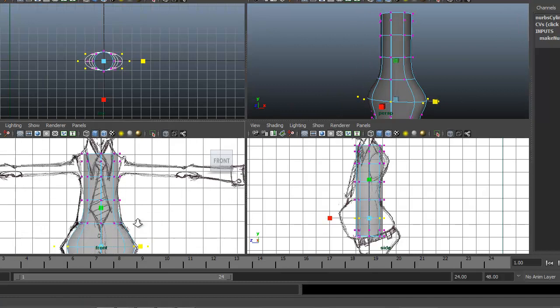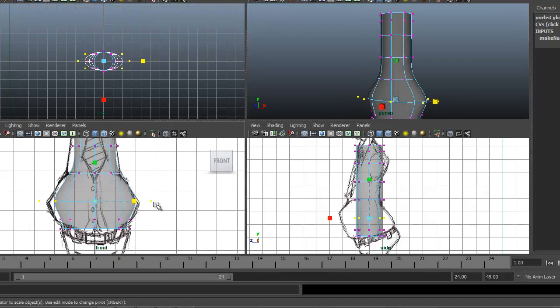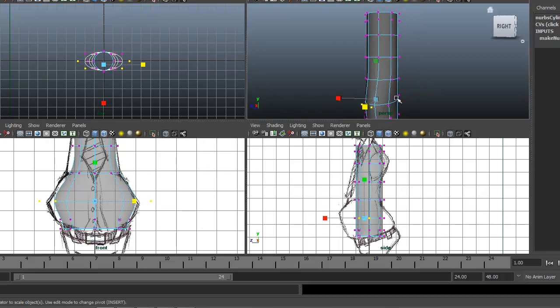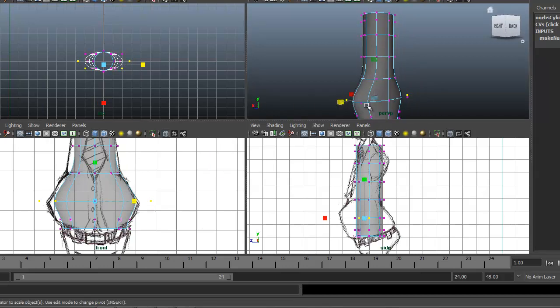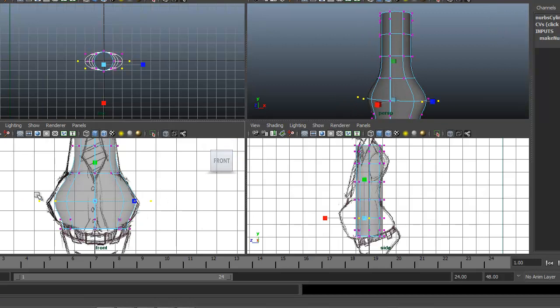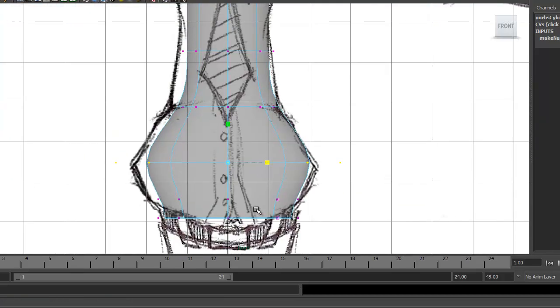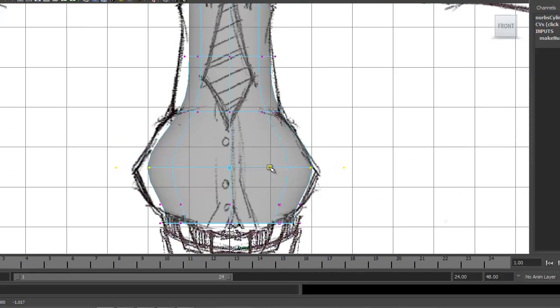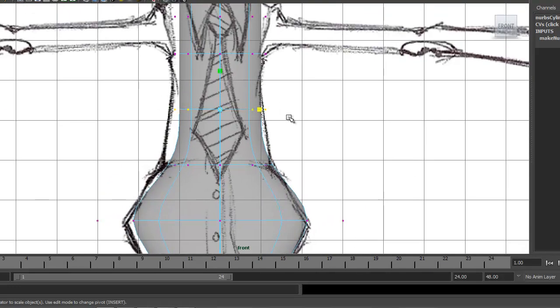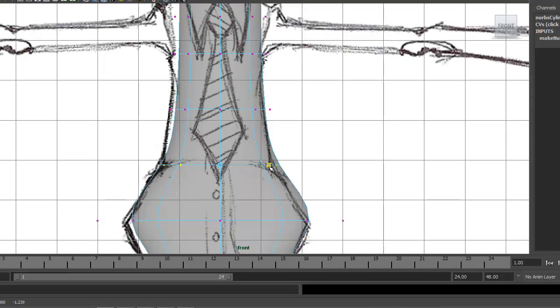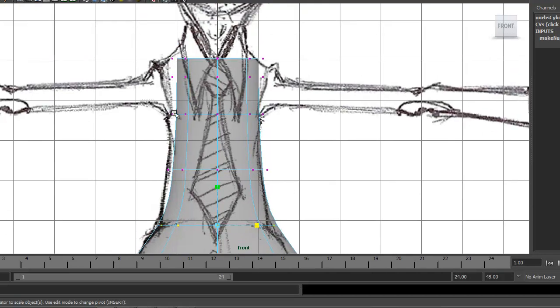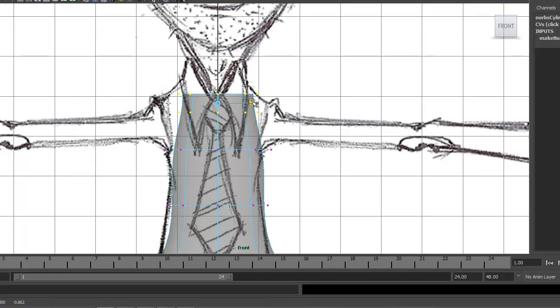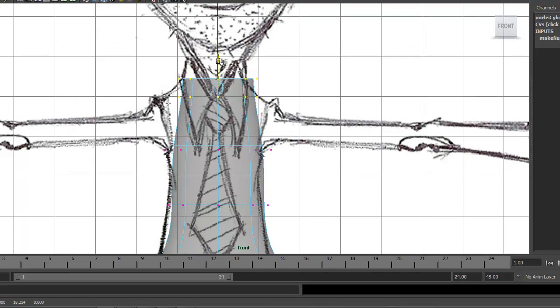If I were to just click on the ones in the front, grabbing these and moving them, you can see that we're only grabbing those and not all the way around. So we want to make sure that we're dragging a marquee across the whole span right there.